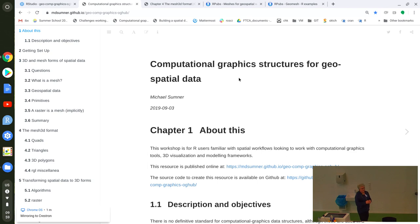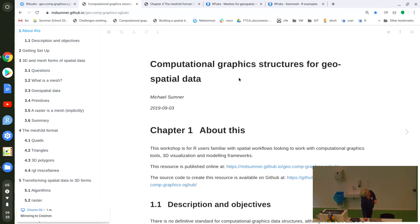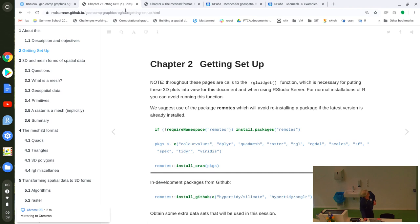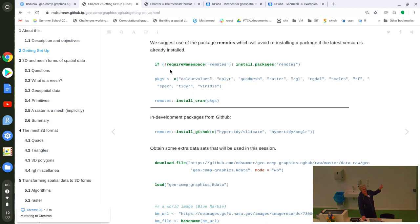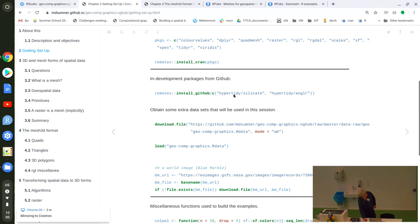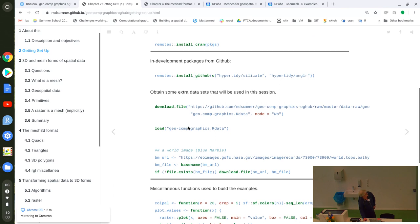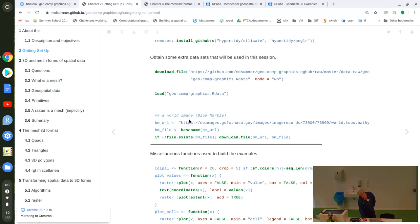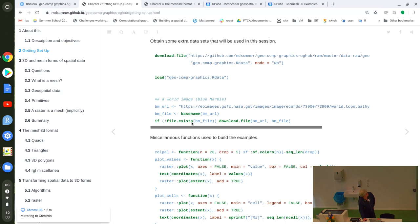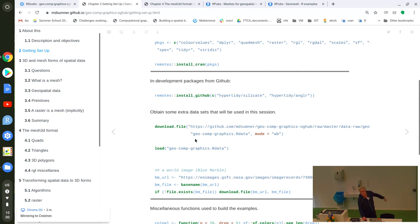There are three sections. A link to the book resource is in the calendar. Getting set up means ensuring a bunch of CRAN packages are installed — written abstractly so it won't reinstall things you already have. There are a couple of my packages from GitHub. There's a download of an R data session file with data objects used in the session, and also an image — a freely available world image — that gets used as a texture on a surface in part of the workshop.